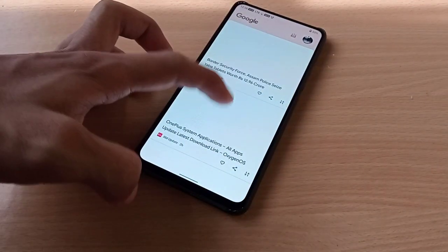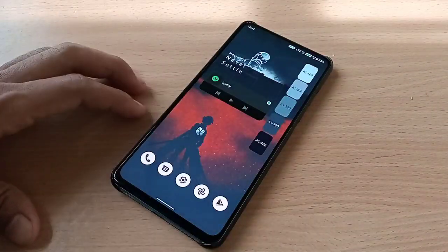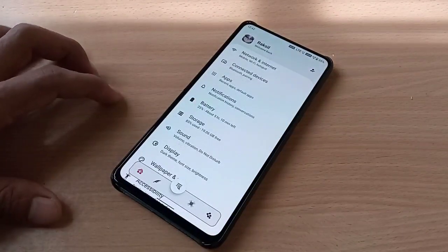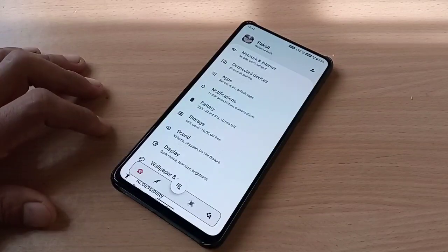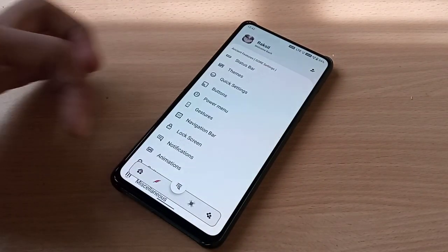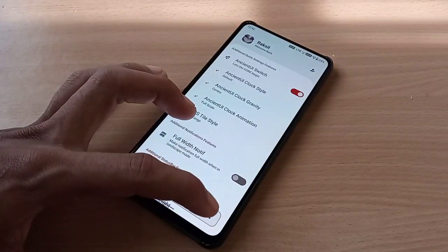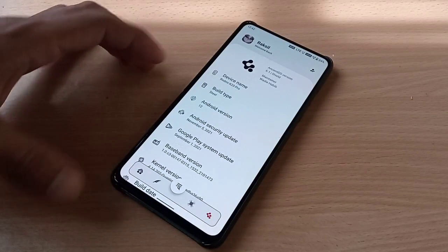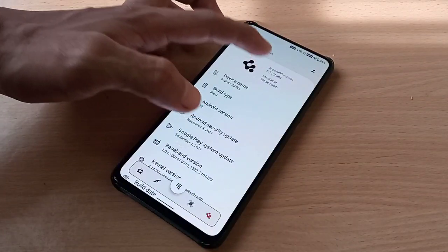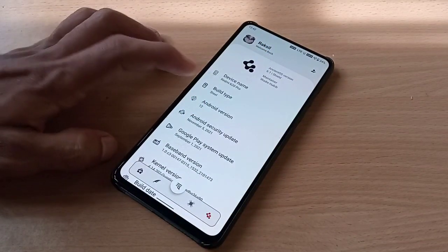Okay, this is Ancient OS 6.1 on Android 12. Let's go to Settings — this is the user interface we get here. You have home settings, customization, status bar and clock style customization. In About Phone, you can see Ancient OS version 6.1, seal build type, and Android version 12.